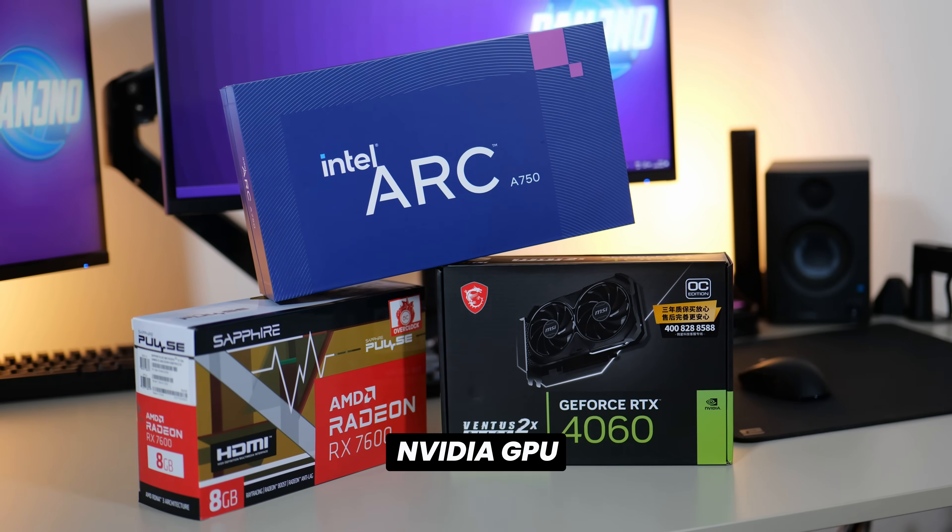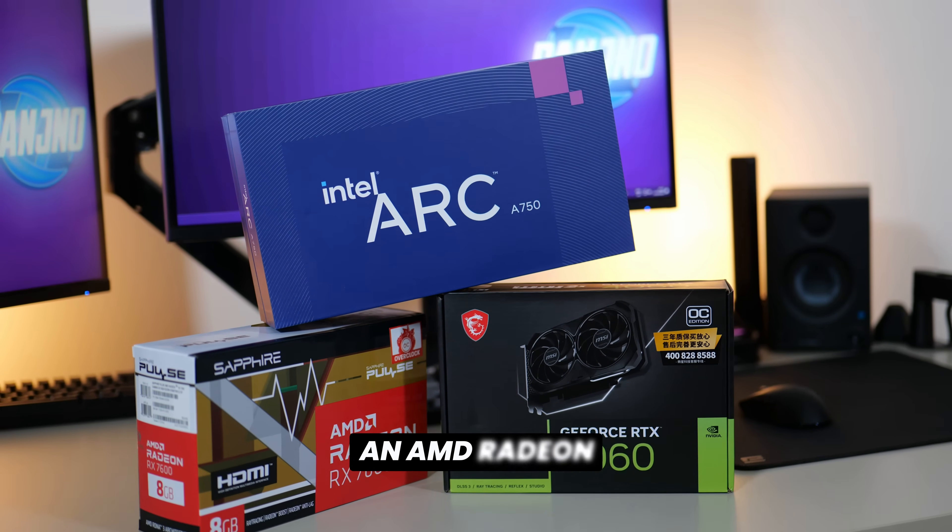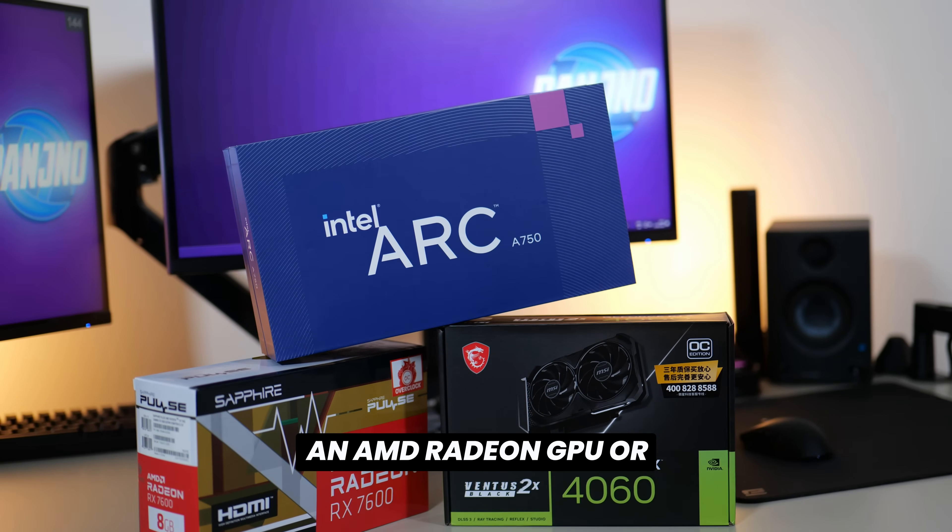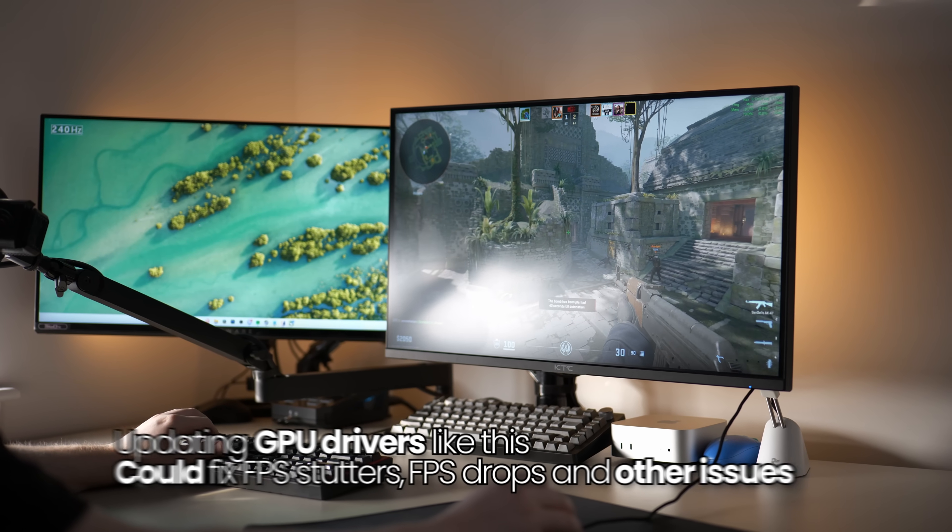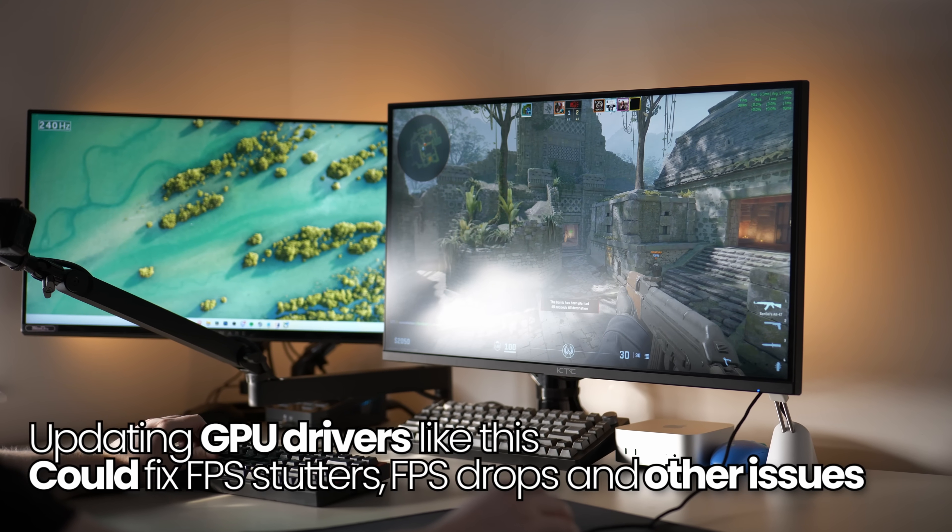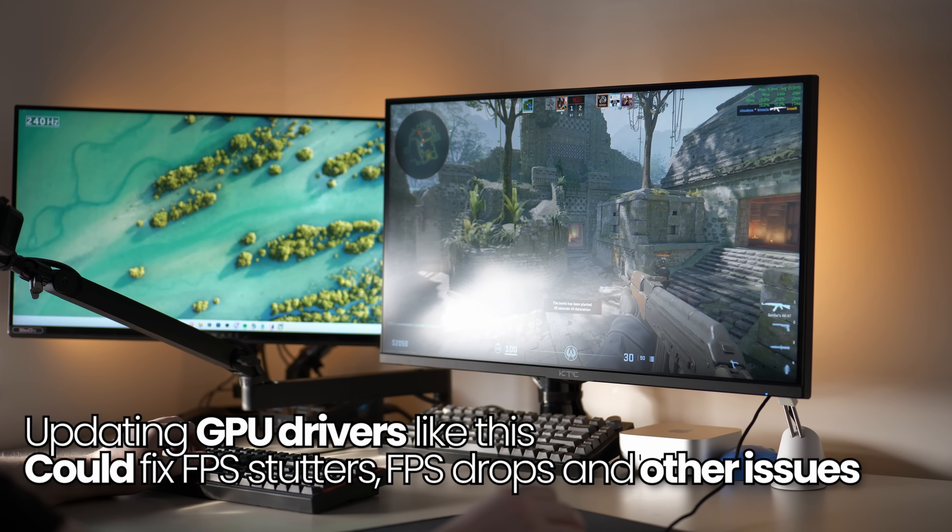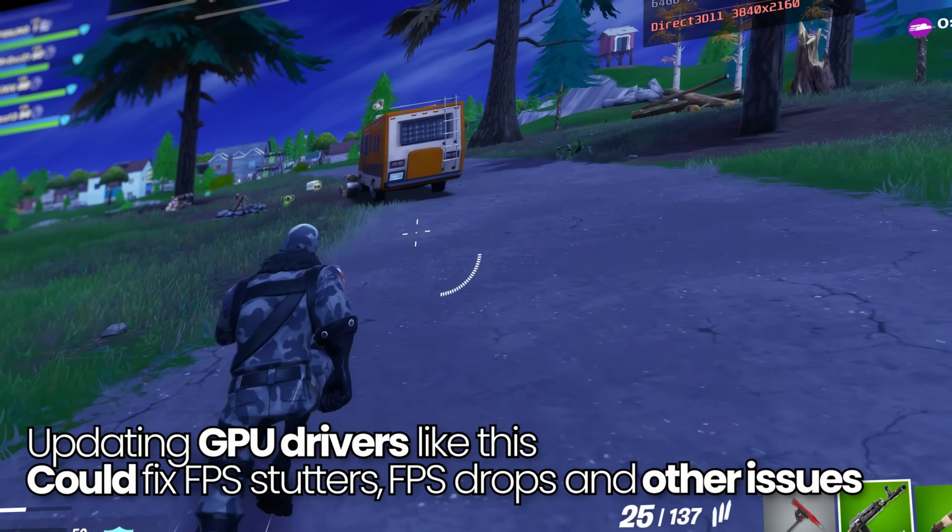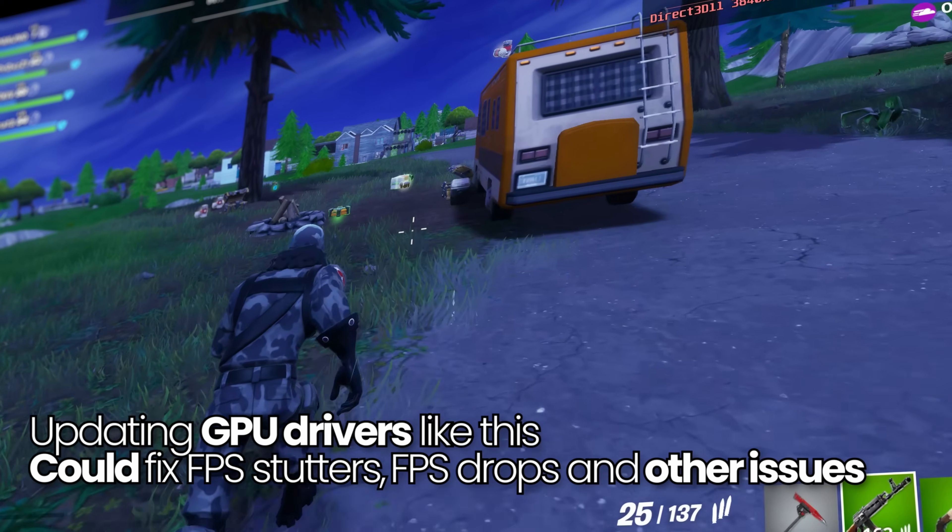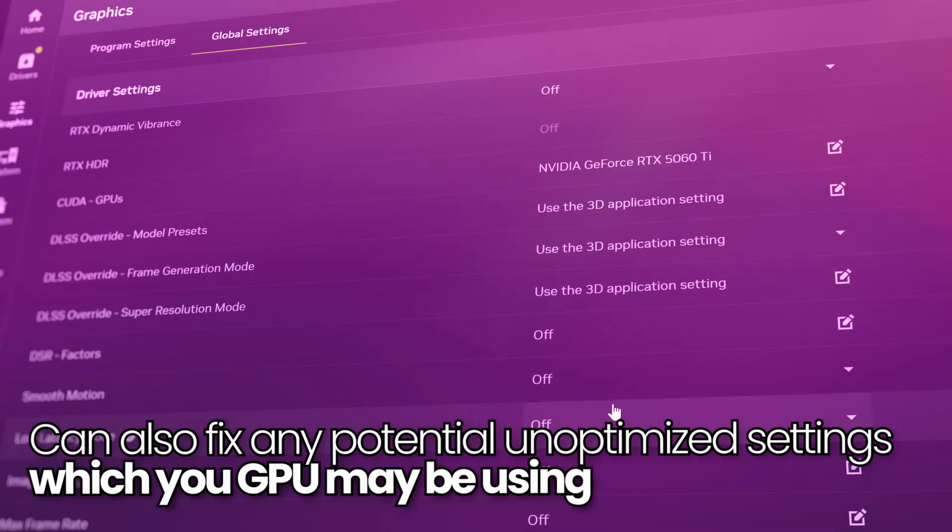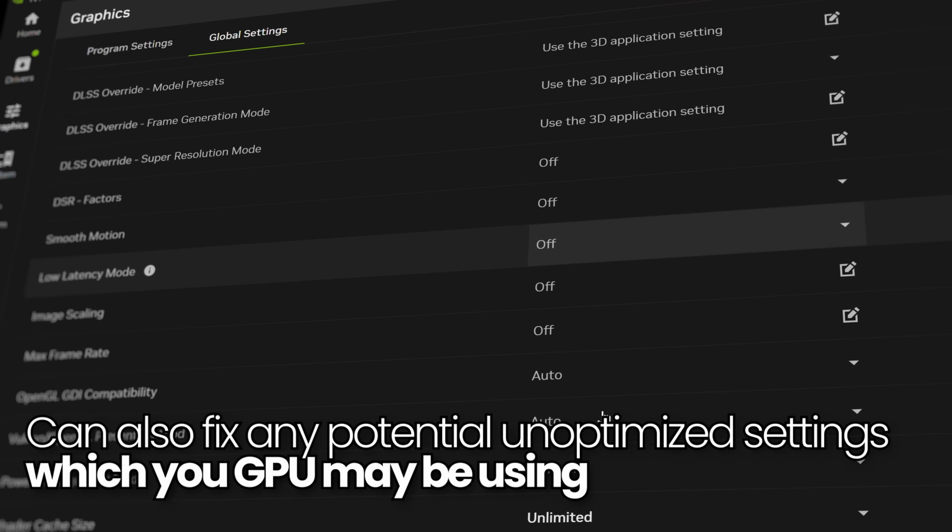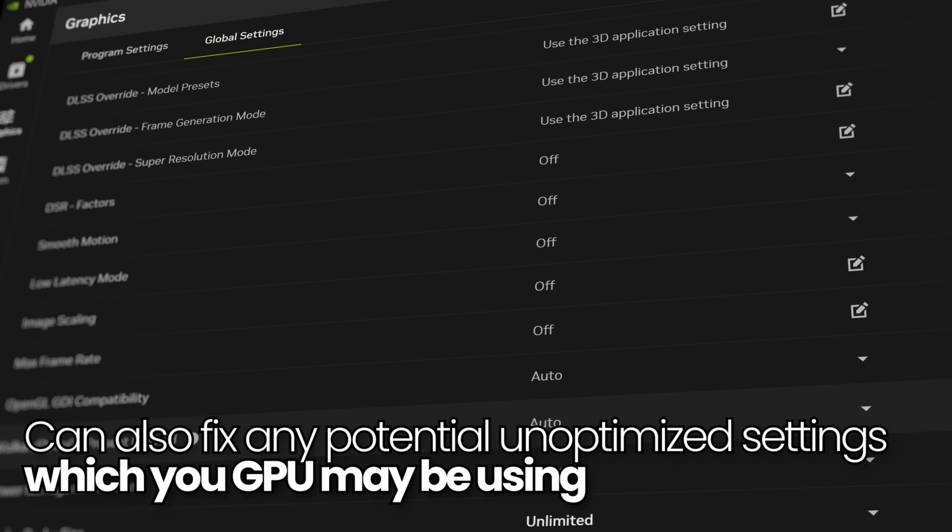Whether you are using an Nvidia GPU, an AMD Radeon GPU or Intel GPU, this could also fix potential stuttering issues you're experiencing, lower than expected performance, or if you're not sure you're using the correct or optimized settings for your GPU.